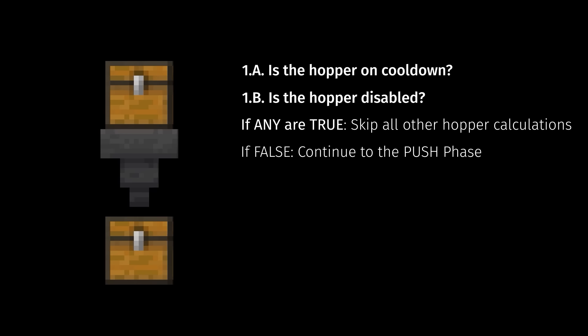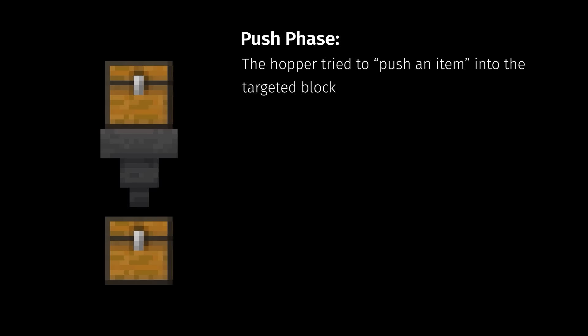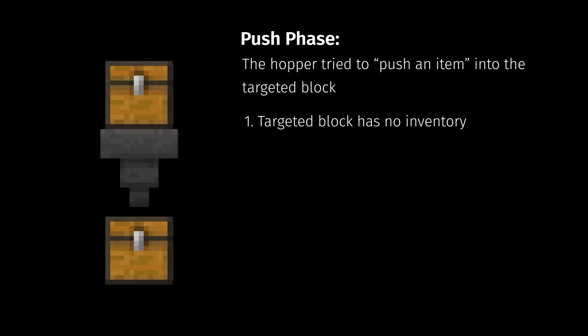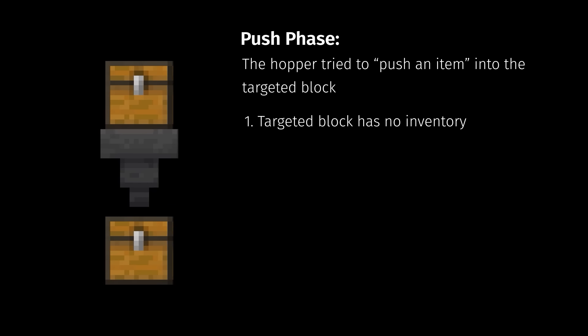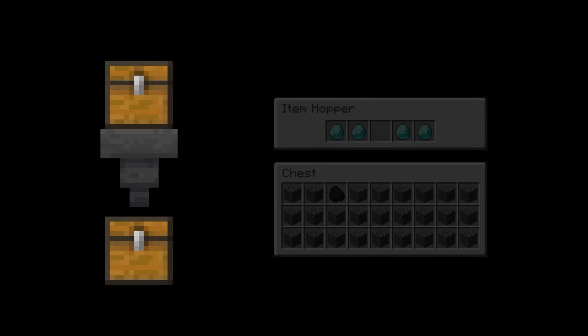When a hopper is powered, it is locked or disabled, which essentially turns the hopper into a five slot container which does not process any of its normal functions. So first, we check if the hopper is in cooldown or disabled. If so, it skips all hopper calculations until the next game tick. If it is not disabled or on cooldown, then we start the push phase. The hopper will try to push an item into a targeted block. The checks to see if it can push are pretty straightforward. It will first check the block its nozzle is facing into, which I am calling the targeted block. In this case, it is the chest below. If the block does not have a valid inventory, like say for example, it's a stone block, or the inventory it has is completely full, the game will skip the rest of the push calculations.